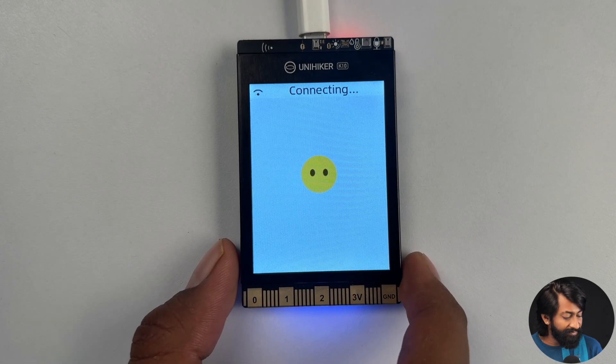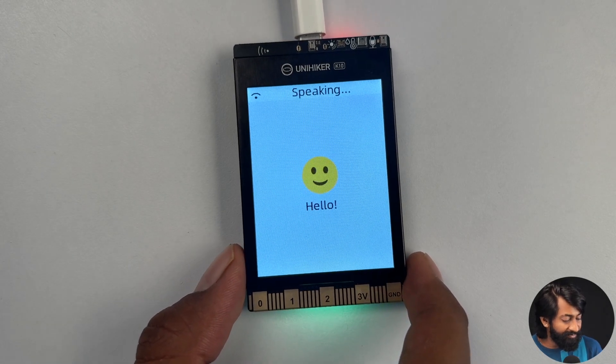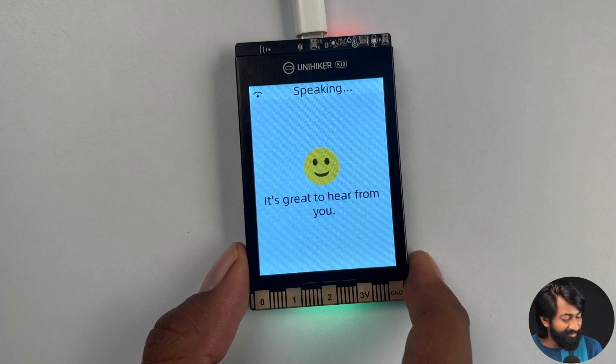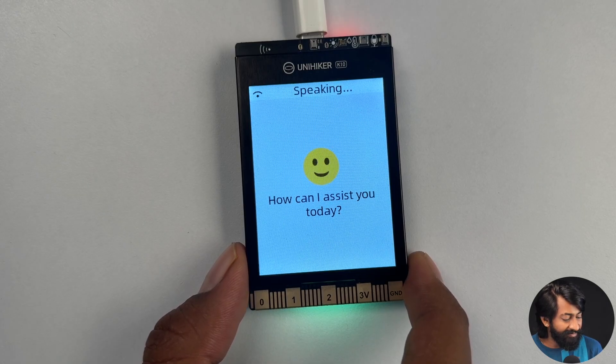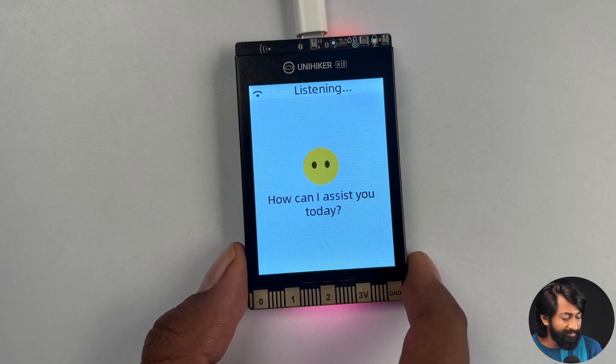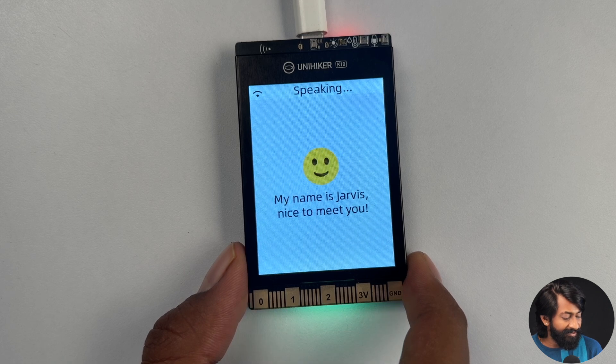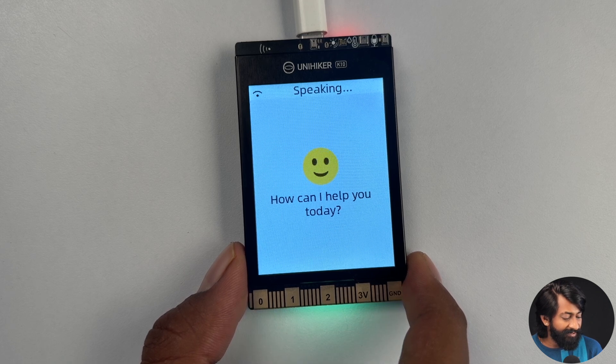Jarvis. Hello. It's great to hear from you. How can I assist you today? What is your name? My name is Jarvis. Nice to meet you. How can I help you today?